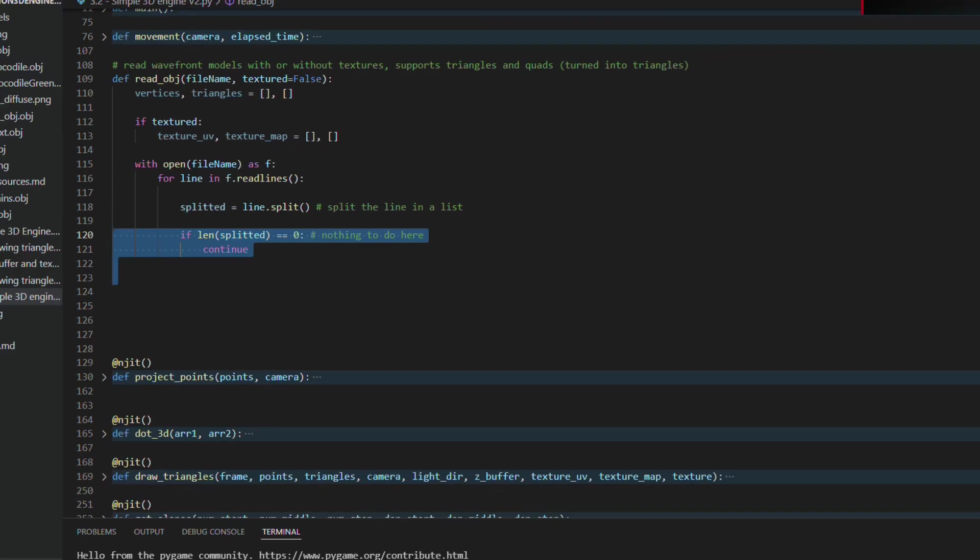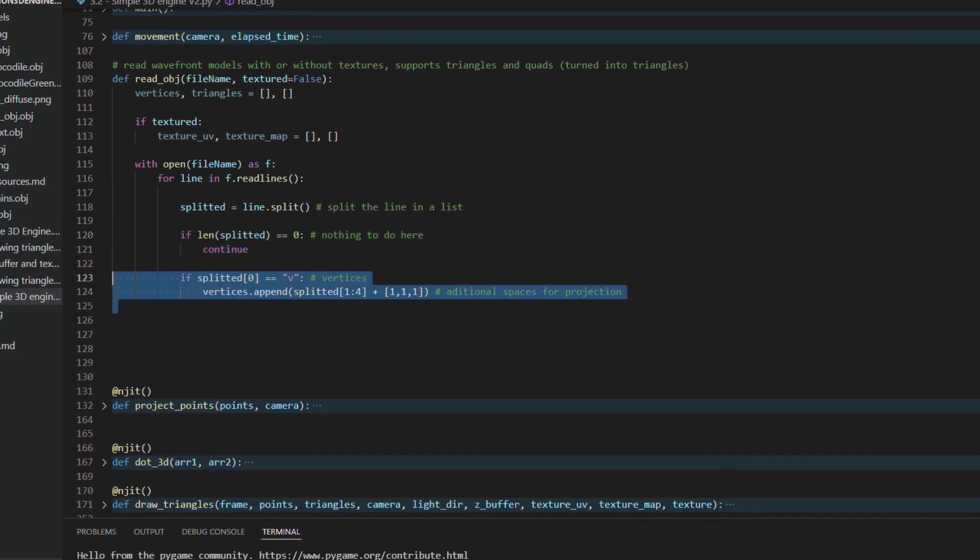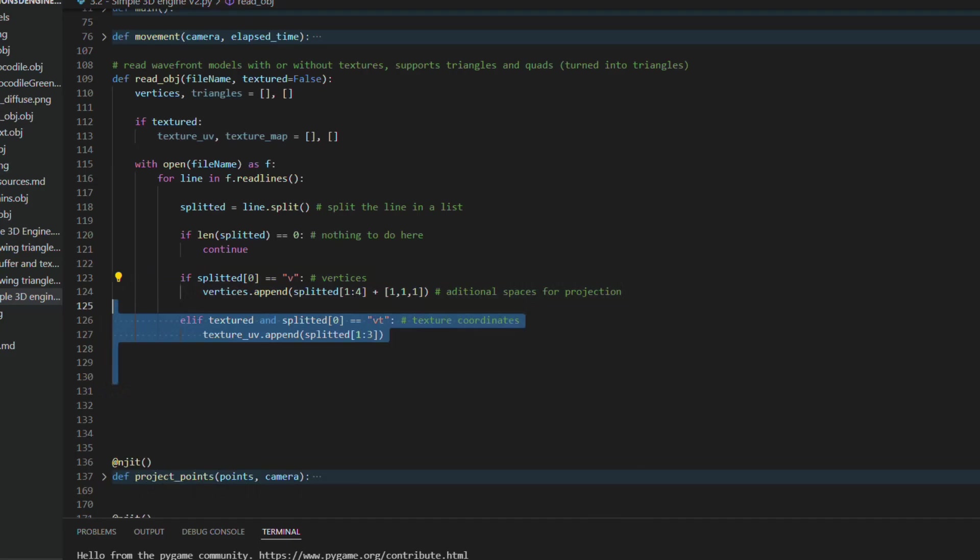If the list is empty, we can skip this line. If the first element is v, we save the next three elements in the vertex list. If it is vt, we save the next two elements in the list of texture coordinates.